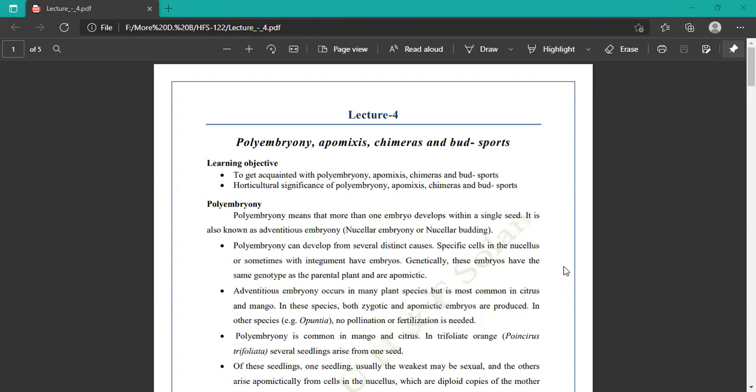Polyembryony can develop from several distinct causes. Specific cells in the nucellus or sometimes within the integuments have embryos. Genetically, this embryo has the same genotype as the parental plant or apomixis. Adventitious embryo occurs in many plant species but is most common in citrus and mango. In these species, both zygotic and apomixis embryos are produced.